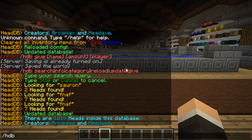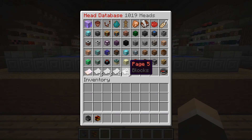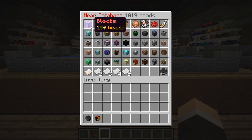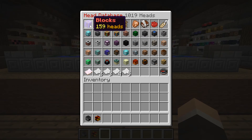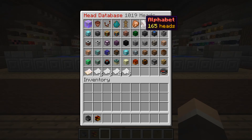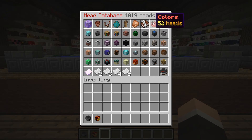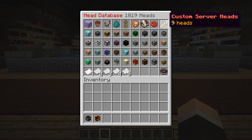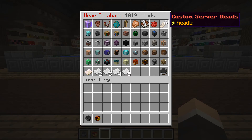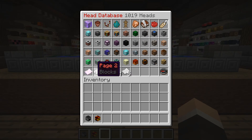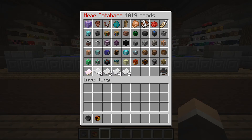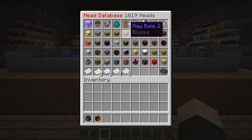We're going to do /hdb which will pull up the GUI menu. At the top you are presented all the different categories: blocks, decorations, devices, mobs, characters, food, alphabet, colors, and your own custom server heads. In between are all the heads, and at the bottom are your pages — each different page is a new sheet of new heads.